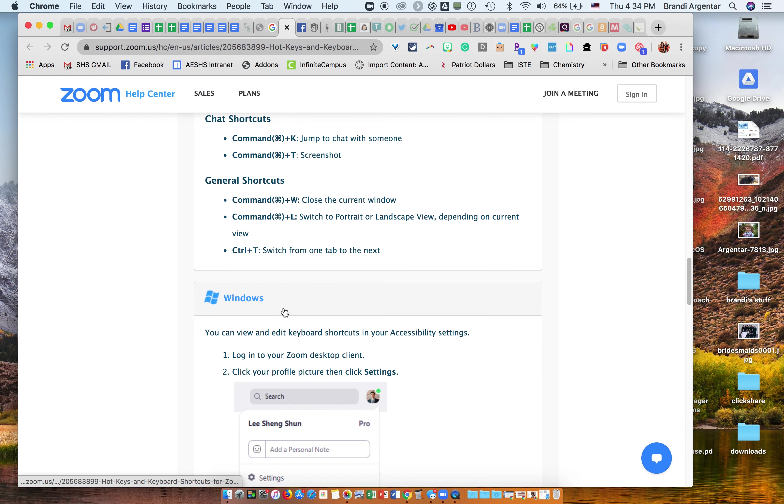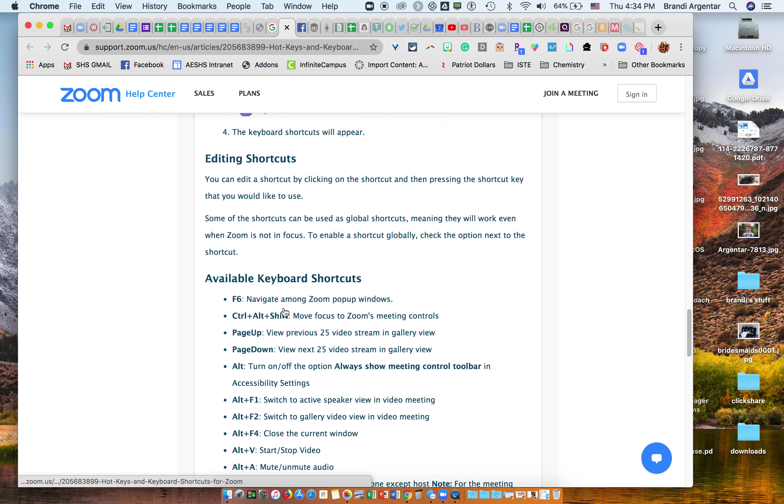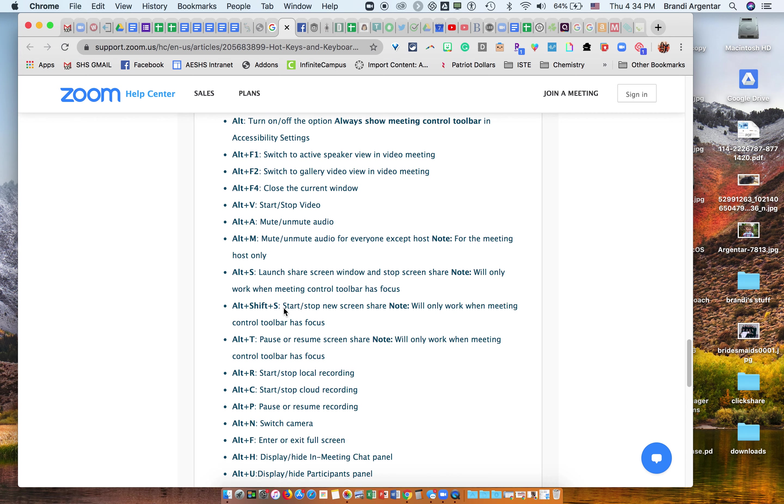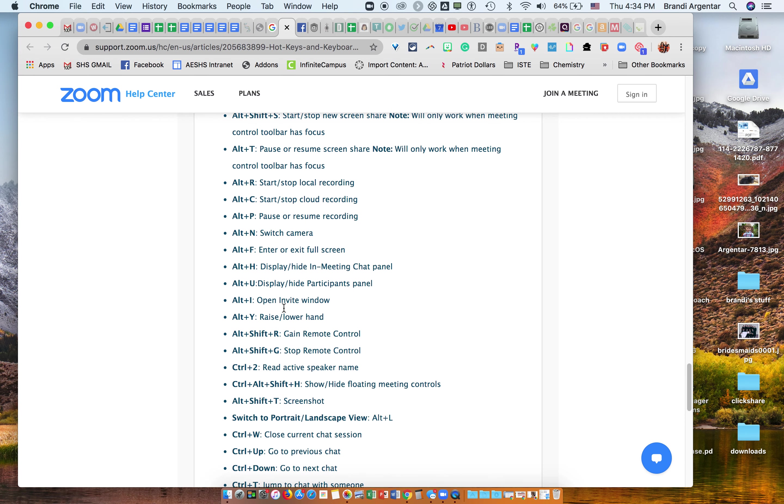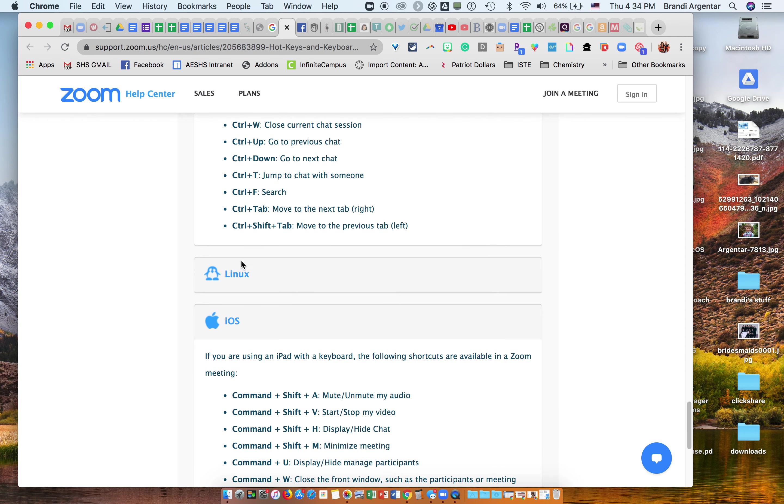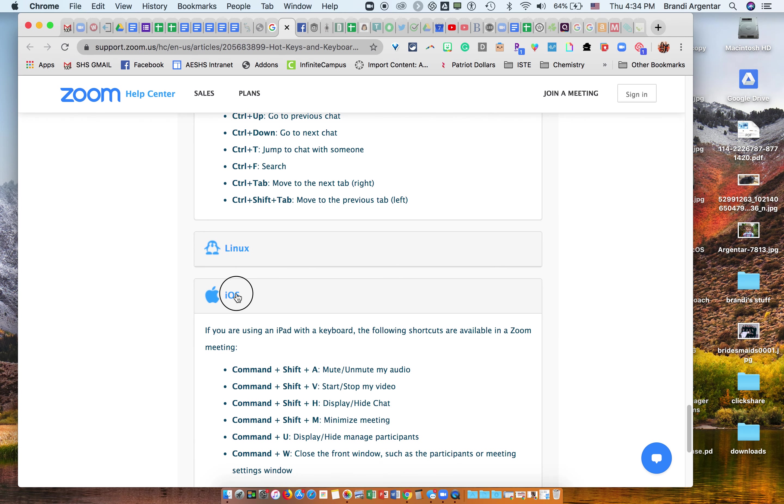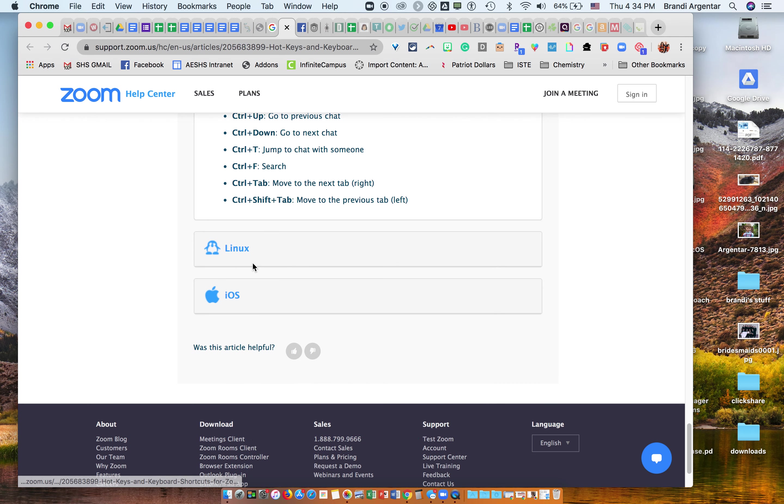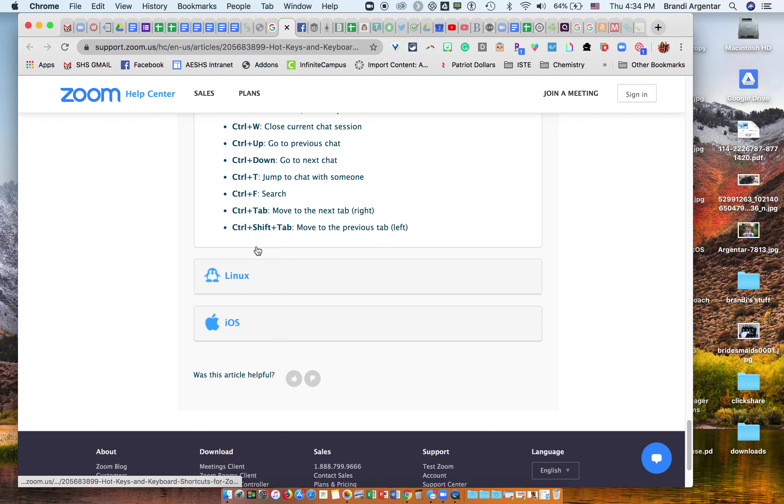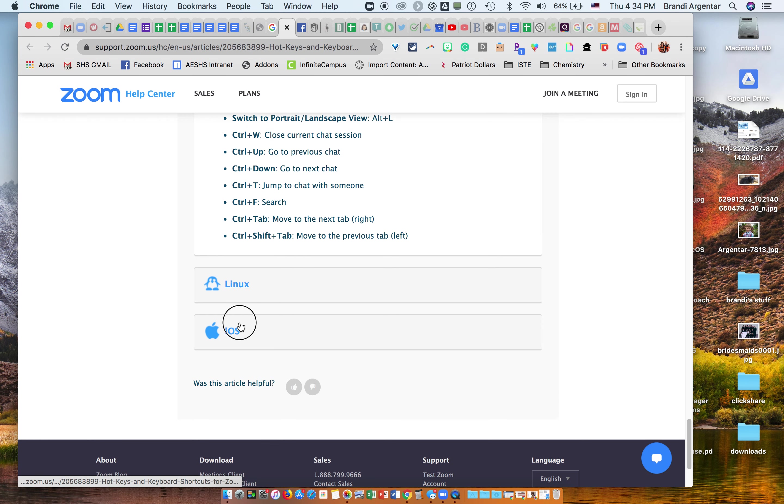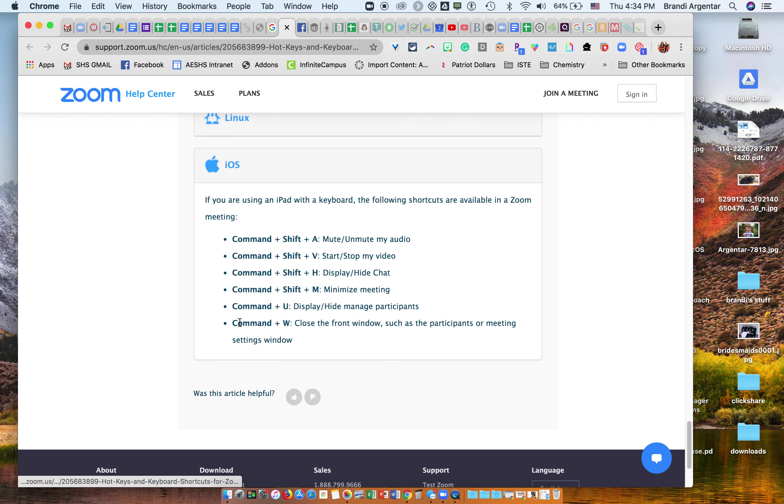If you're a Windows user, you click on Windows and you can see the Windows shortcuts. They're all the same - typically most of them are the same - you just use Alt instead of Command. And then you have Linux and iOS. So those are all of the different shortcuts that you can use.